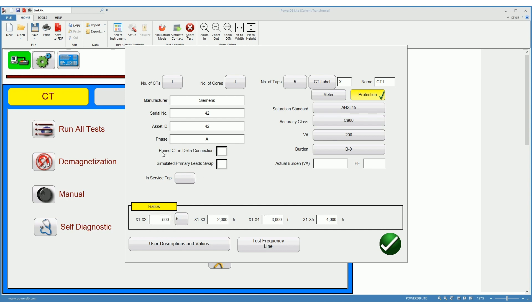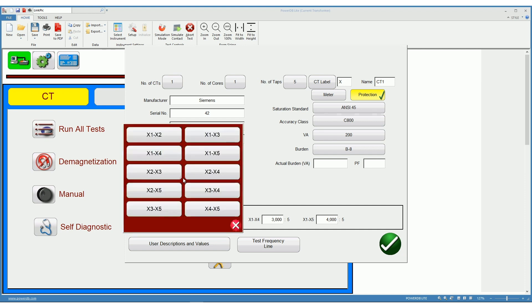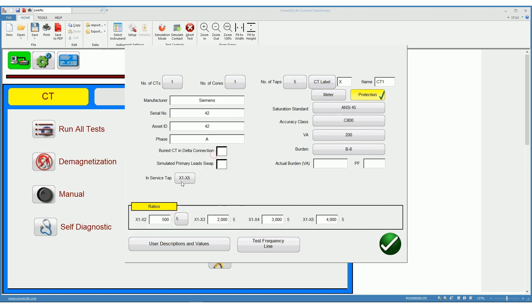If the CT is buried in a delta connection, then you should select this checkbox here, which will recalculate the CT ratios to the proper ratios given that the CT is inside the delta connection. If you know the in-service tab of the CT, you can select it over here.